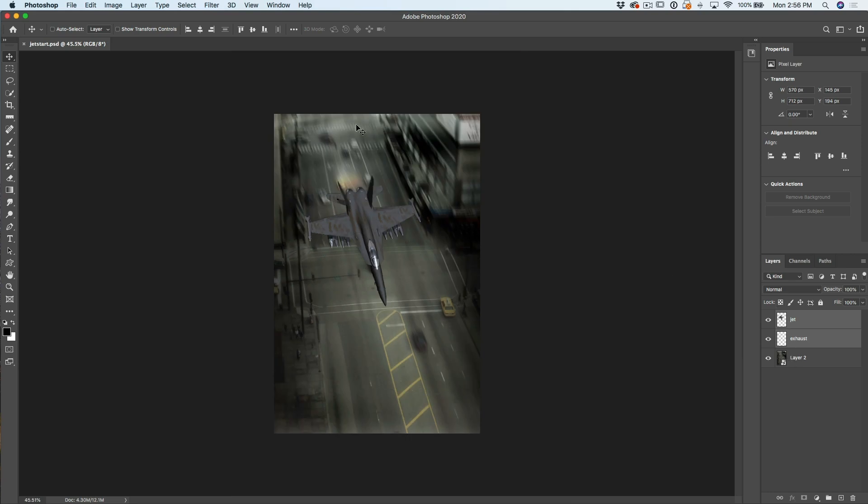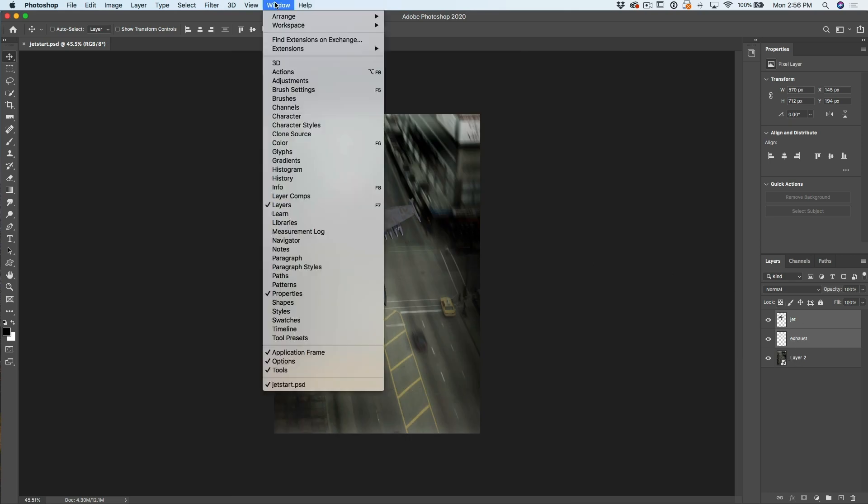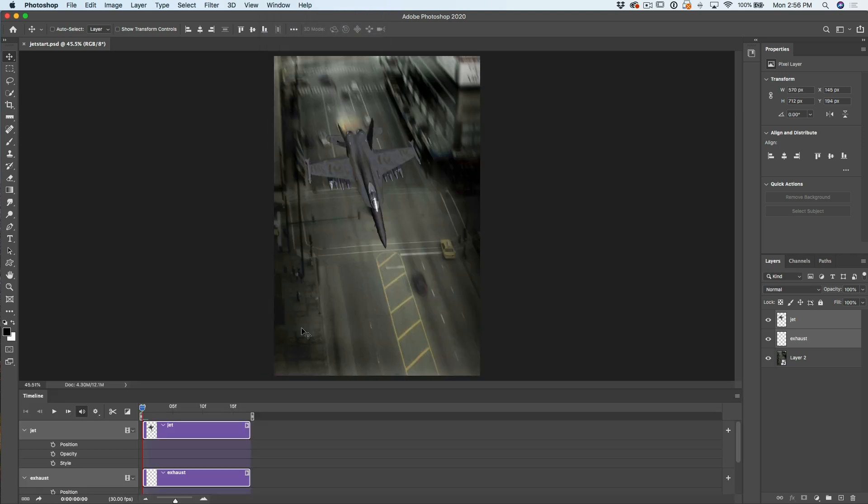And then I have another layer here that I created, which is just a little flame out the back for the exhaust so we could attach that to the jet for fun. So essentially what we want to do is animate this jet from the top of the screen to the bottom. To do that, go up under Window and then down to Timeline.